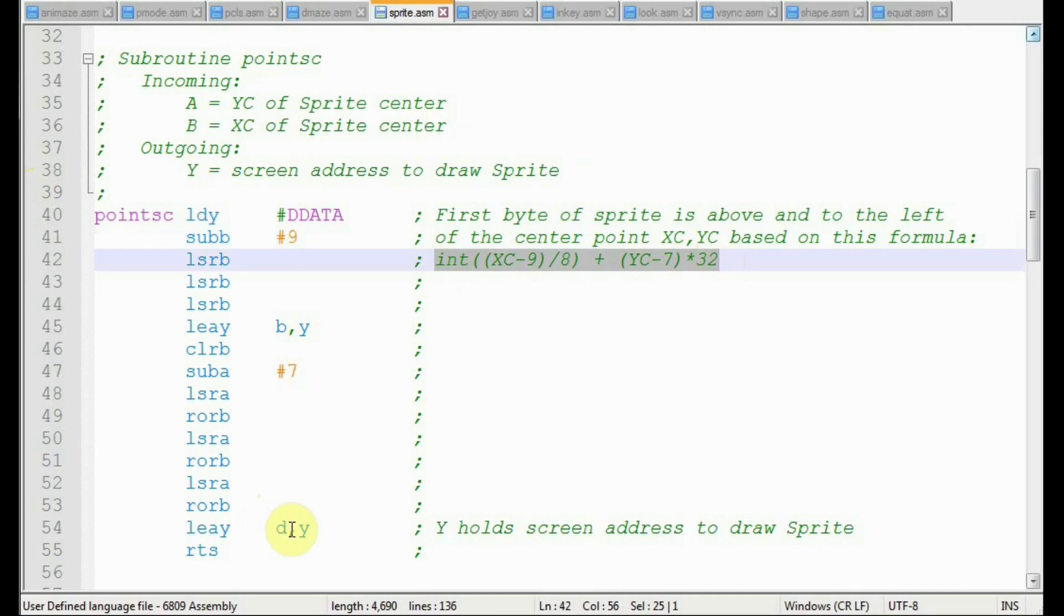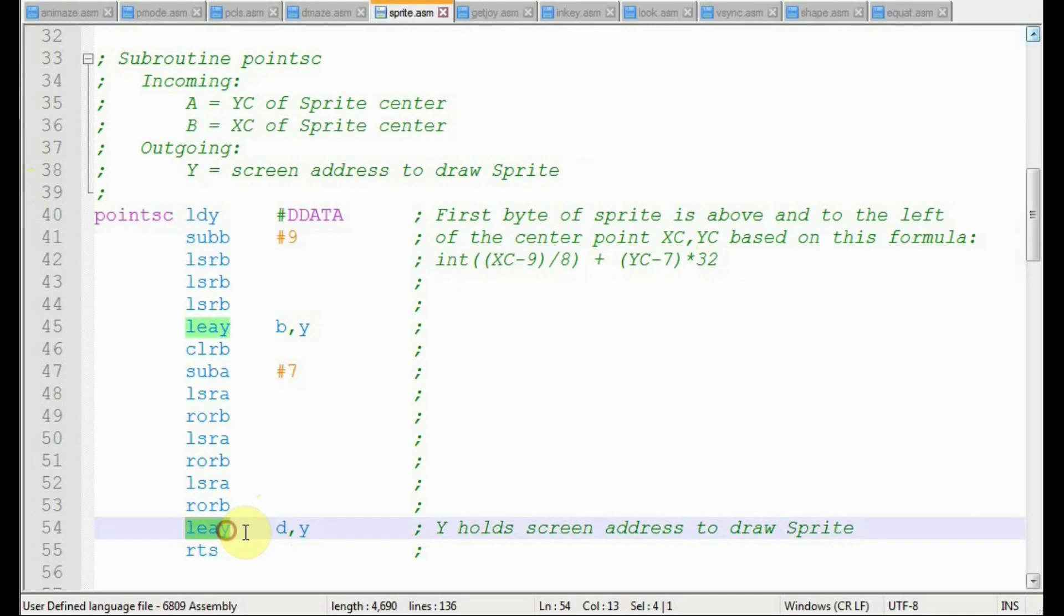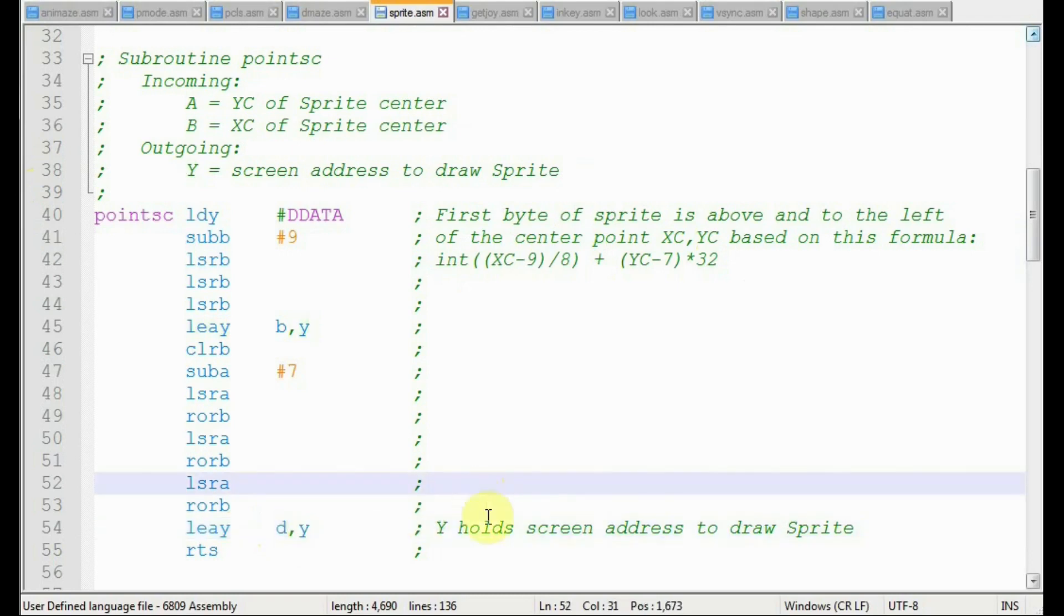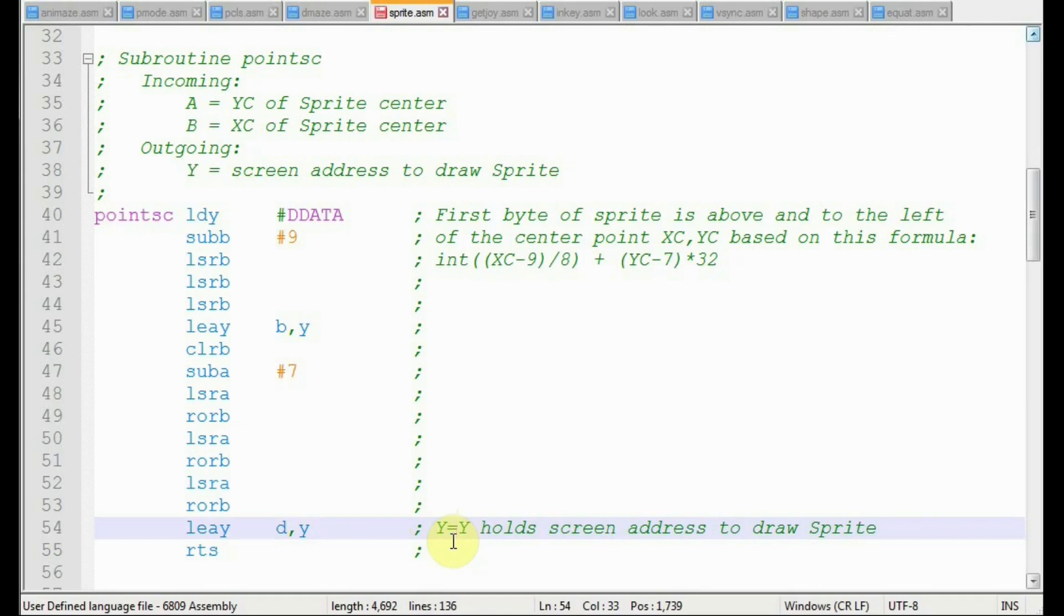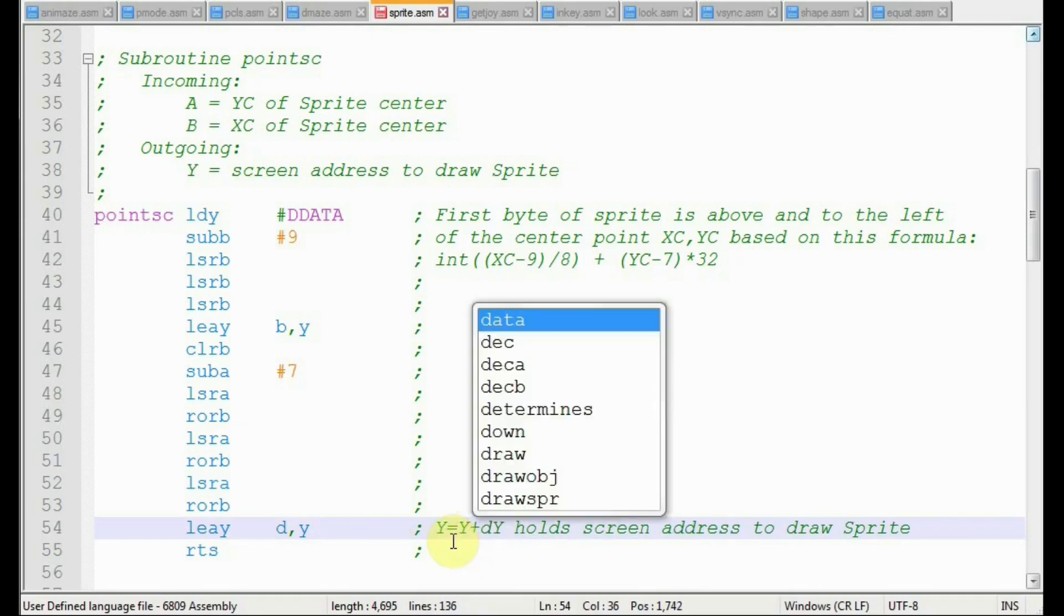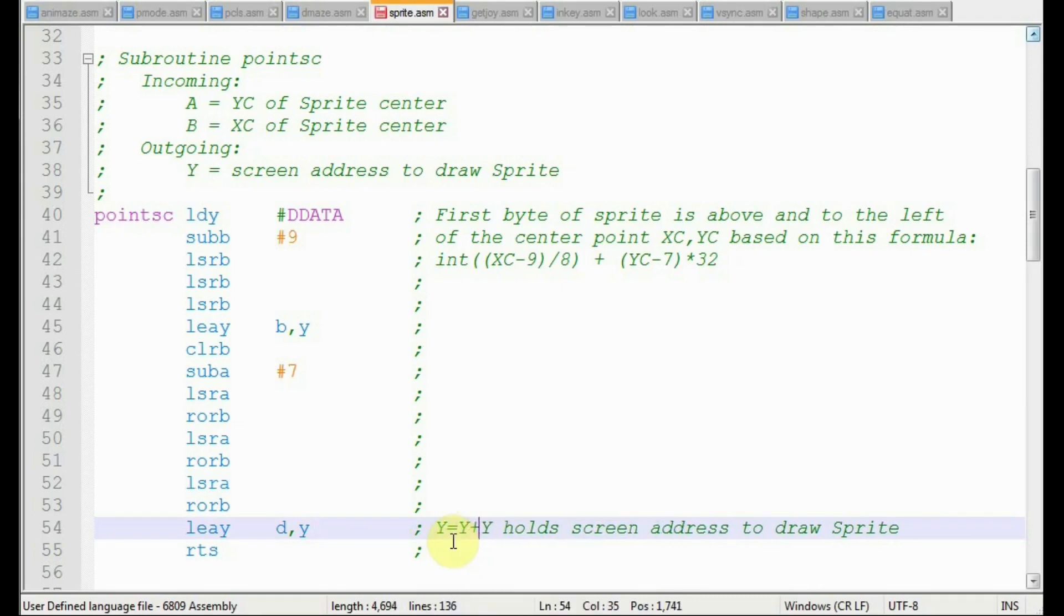So we entered the routine with the Y register holding the starting address of display memory, so offset zero. The first LEAY adds register B to Y, which accounts for the horizontal offset of bytes. Then the second LEAY adds D to Y. That accounts for the vertical offset of bytes. We return from the subroutine with Y now pointing to the first byte in display memory.